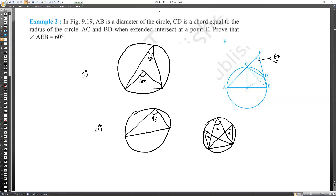Alvina and Rima, find the value of angle COD. The answer is 60 degrees. And the value of angle CBD — can you tell me why angle COD is 60 degrees?